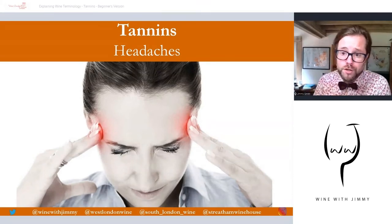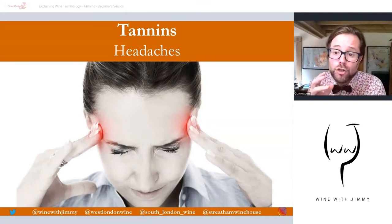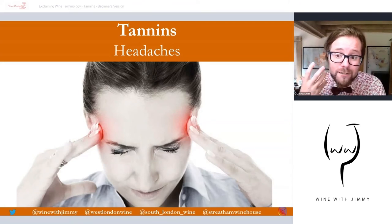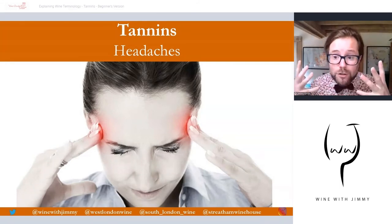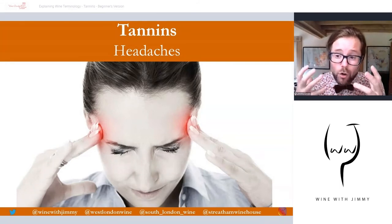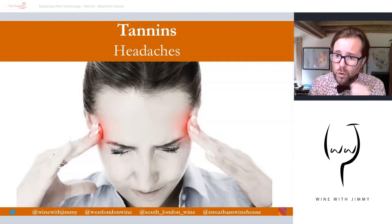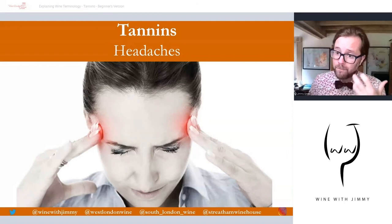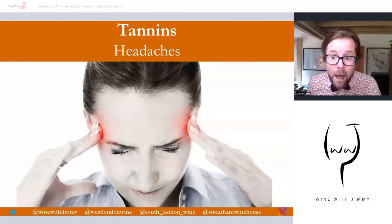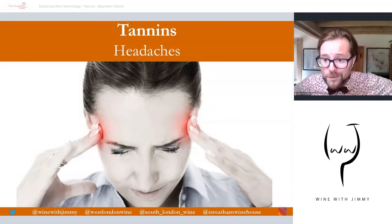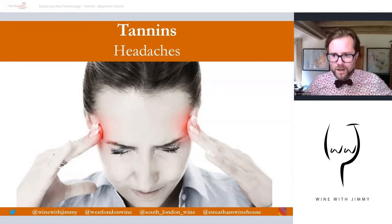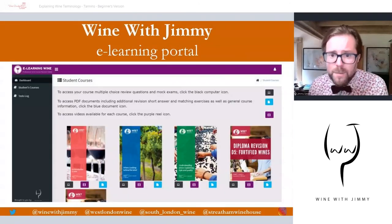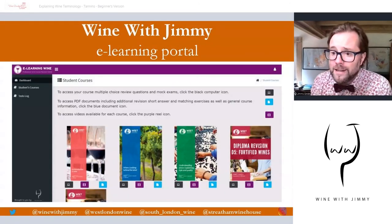Tannins have more of a logical link to headaches, though some people don't believe this is necessarily the case. Tannin is a drying sensation — it actually reduces saliva and can dehydrate your mouth and head, which can cause a sore head in the morning. A way around this is to drink water to hydrate through the process: wine, water, wine, water — that's the way forward.